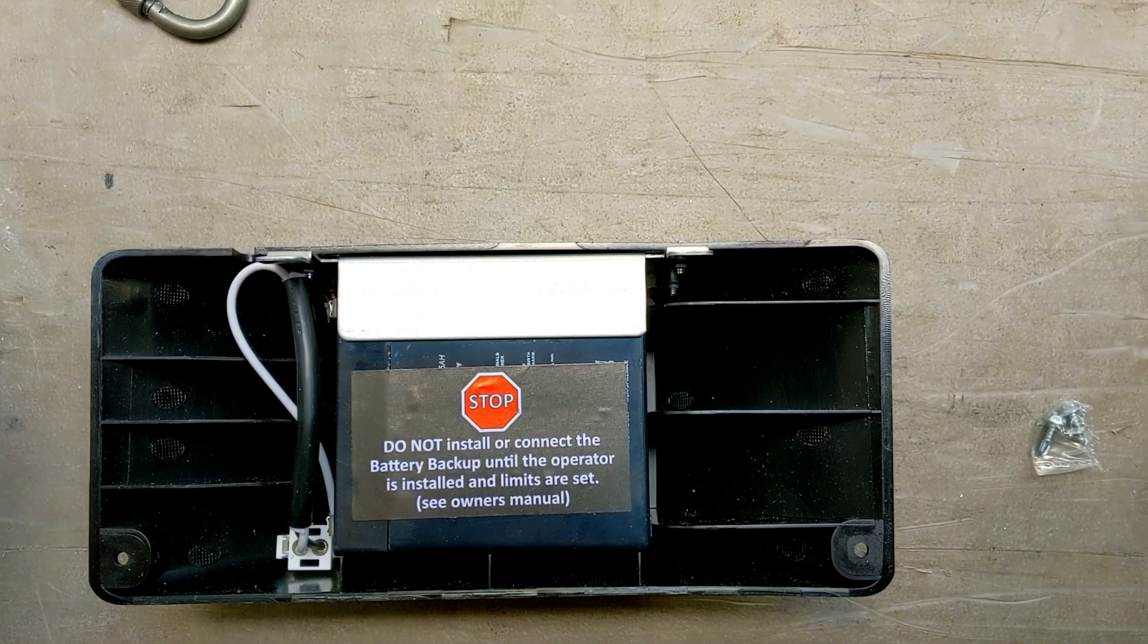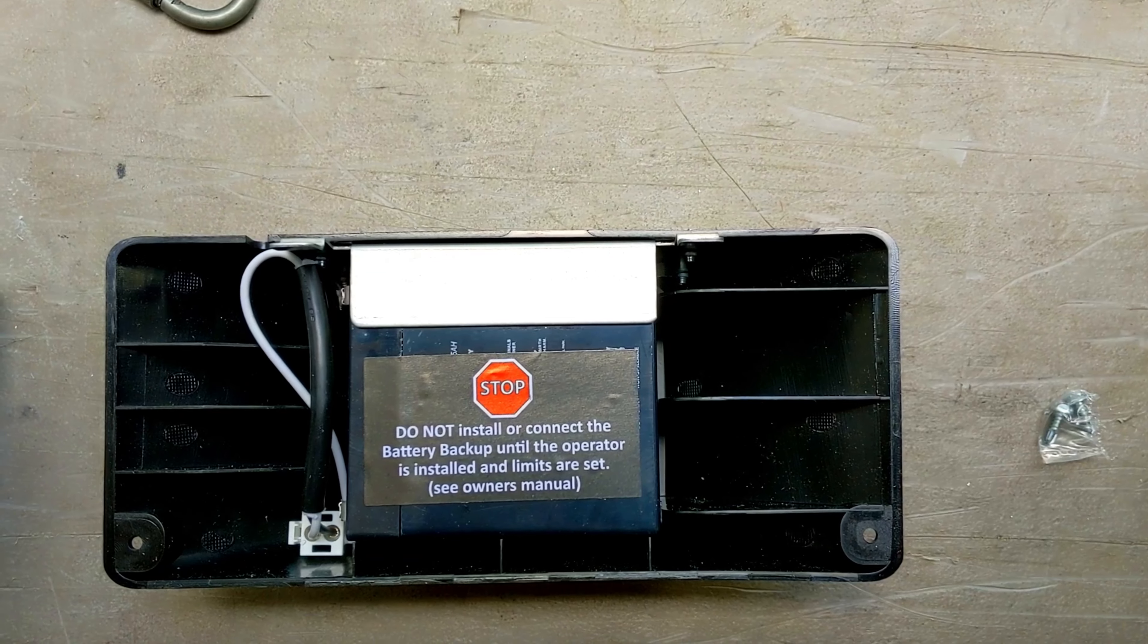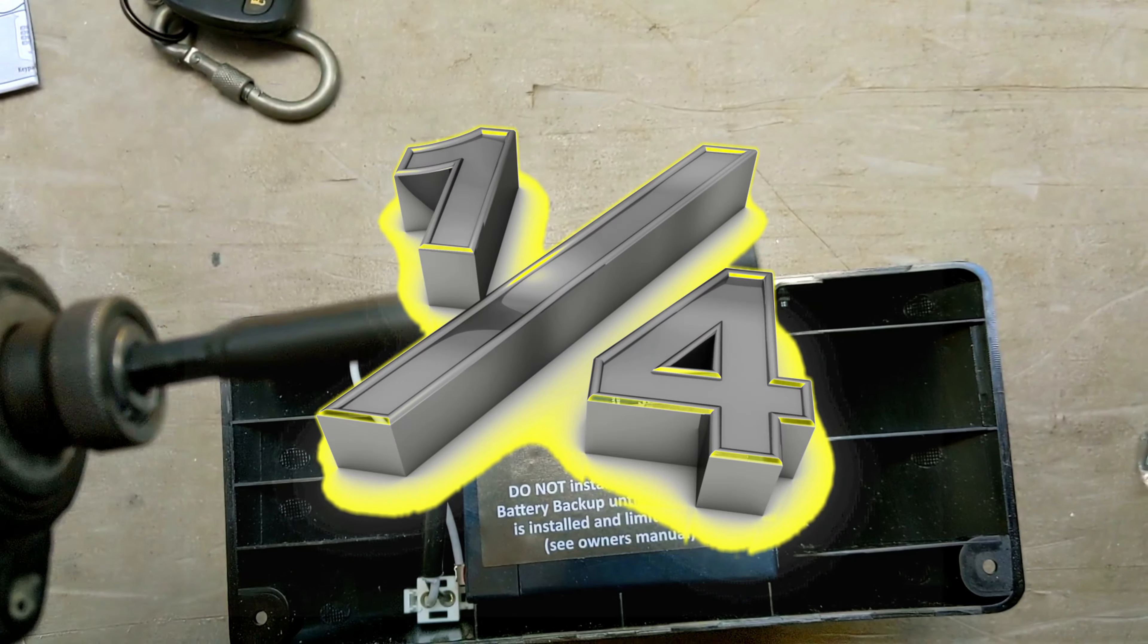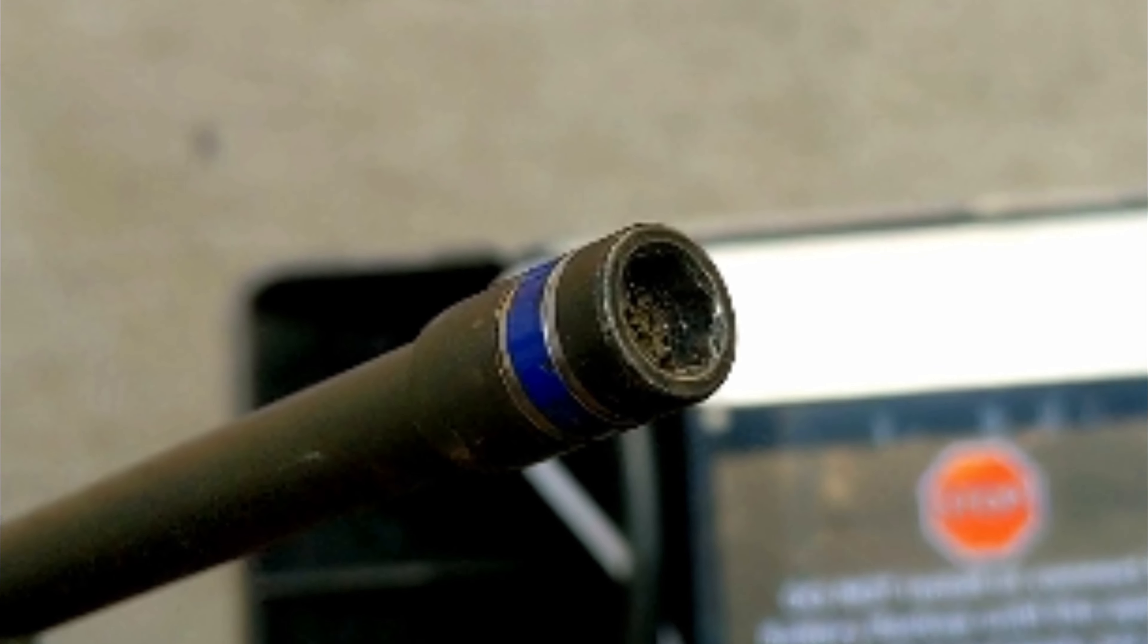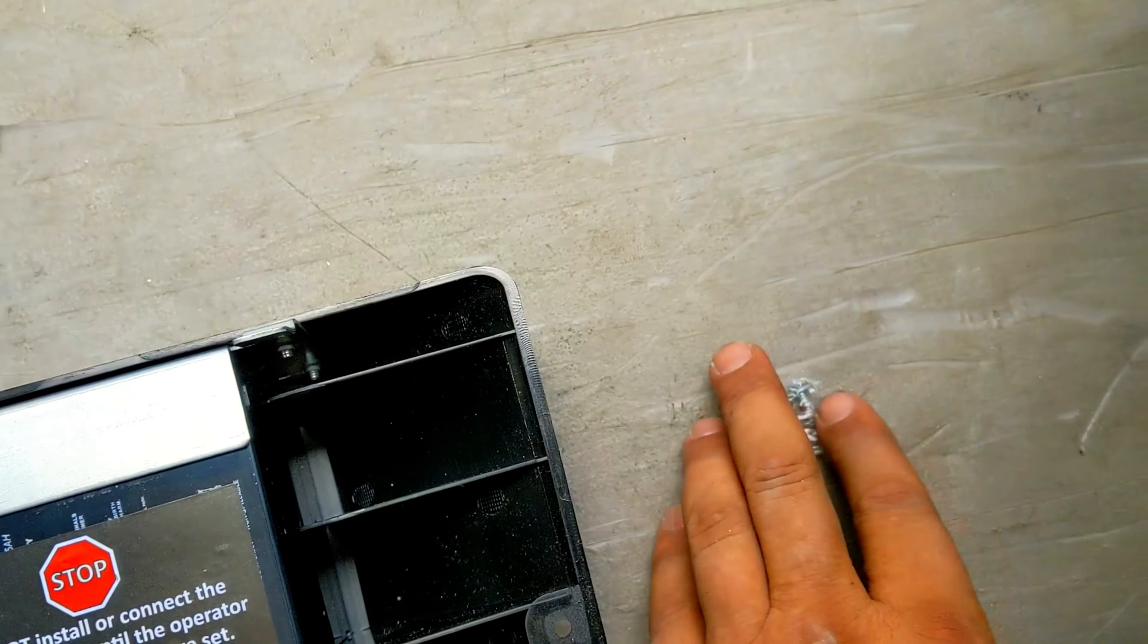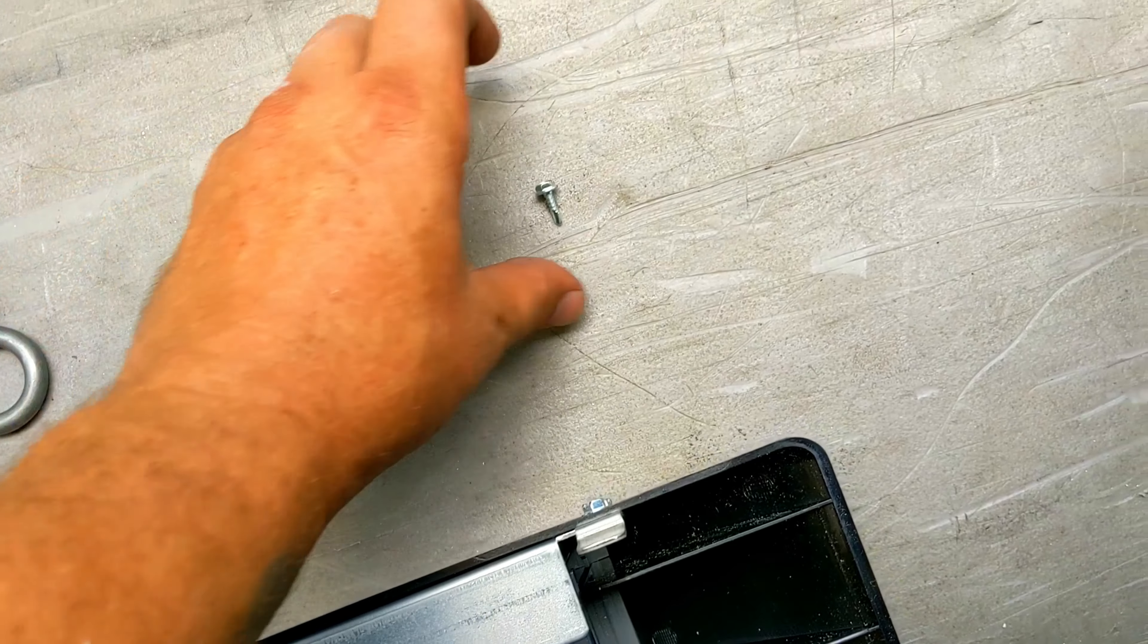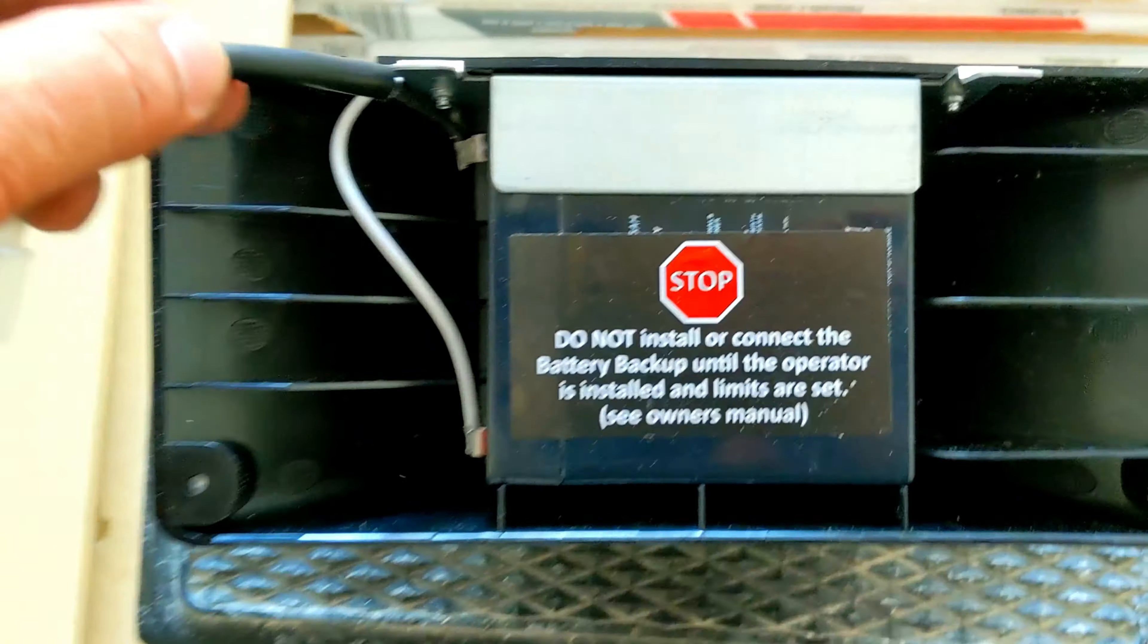You're going to need a quarter inch bit like this. You're going to take your battery backup and two screws that come with it. Let's take those screws out and pick those up. Alright, so before we climb up there,